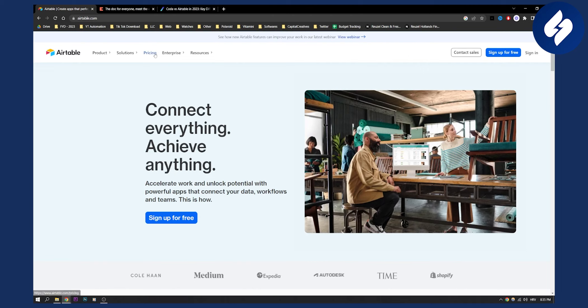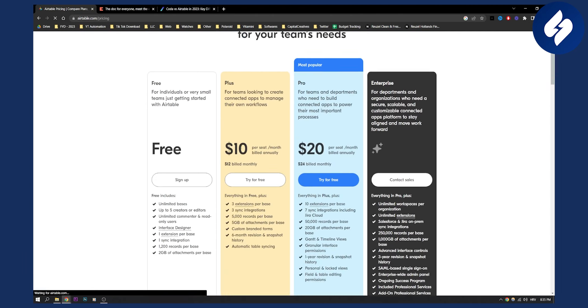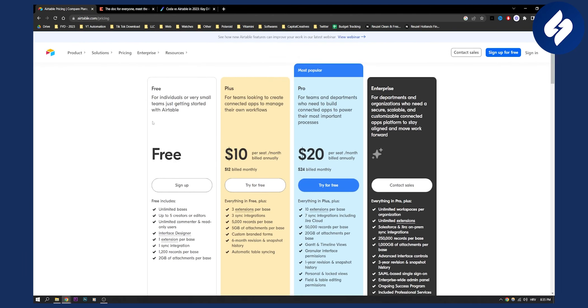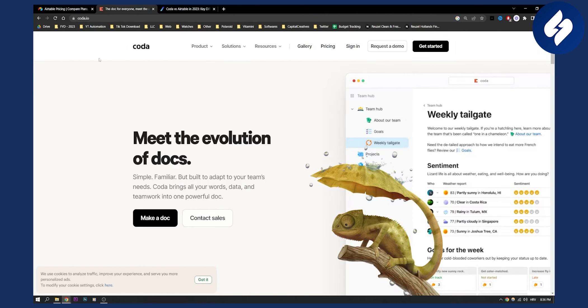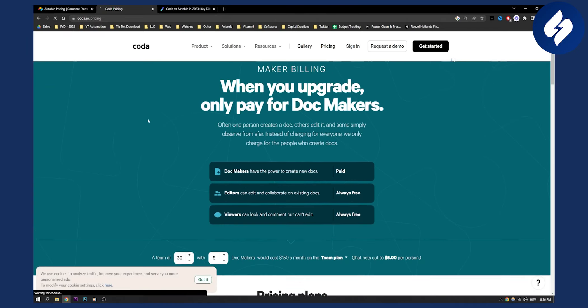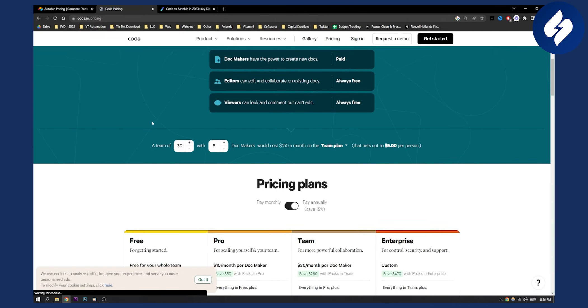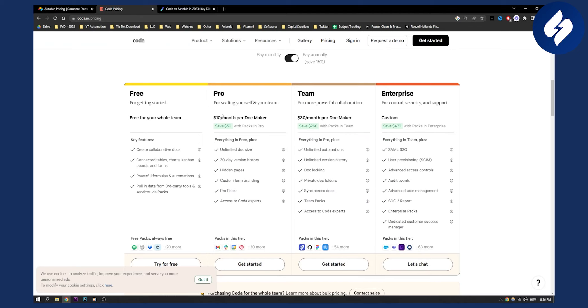For the pricing of Airtable you can see that the pricing is free, and then the plus version is $10 per seat or per user per month. With Coda if we go to pricing we can see that Coda has basically pricing which is again $10 per month per doc maker which is pretty much the same.